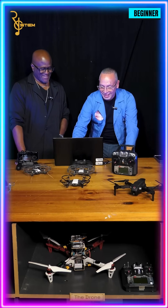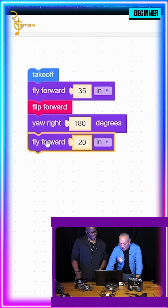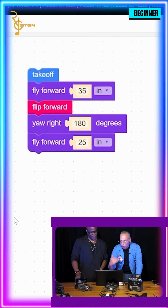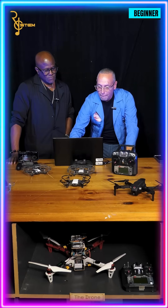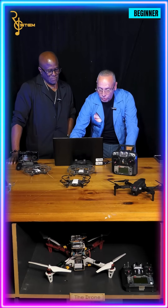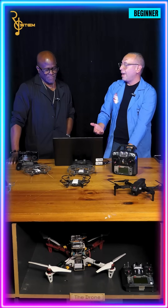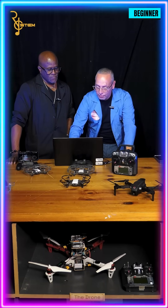We want it to fly back to us at 25 inches rather than 35 inches so it lands on this side of the table. We connect that navigation block set to 25 inches to accommodate for the distance lost in the flip. Then we yaw it one more time at 180 degrees to face back to the crowd. This teaches you math and angles — you'll learn a lot with this!